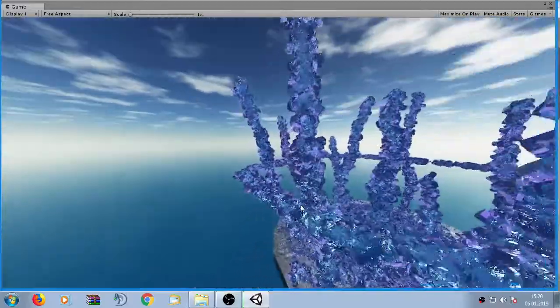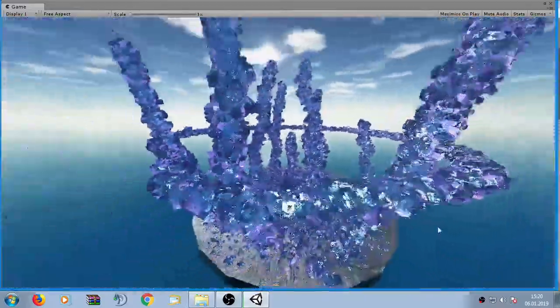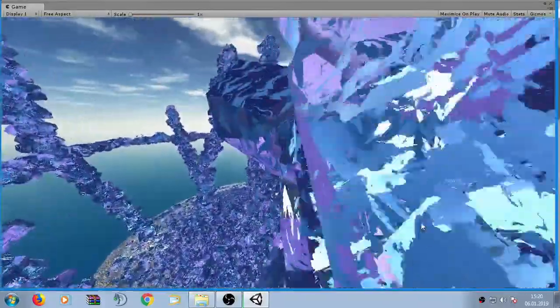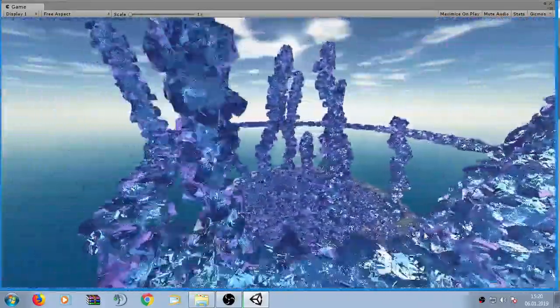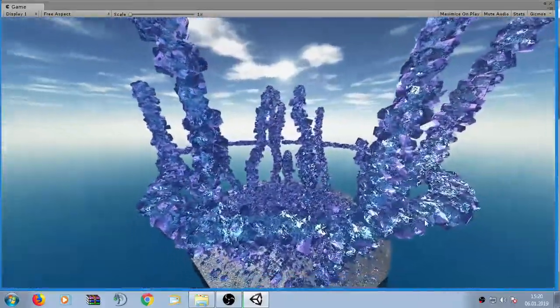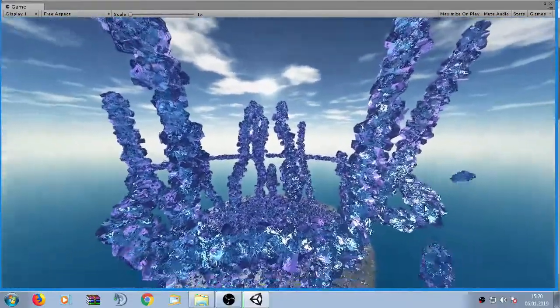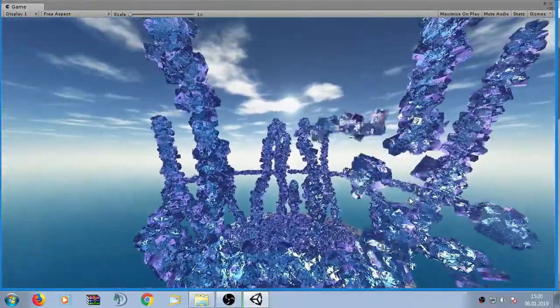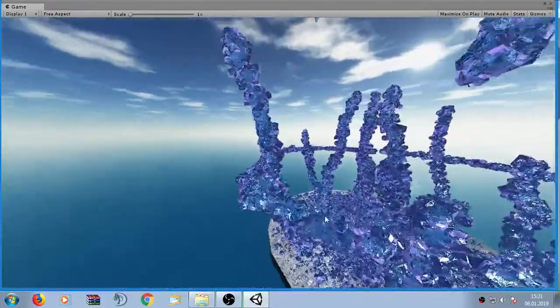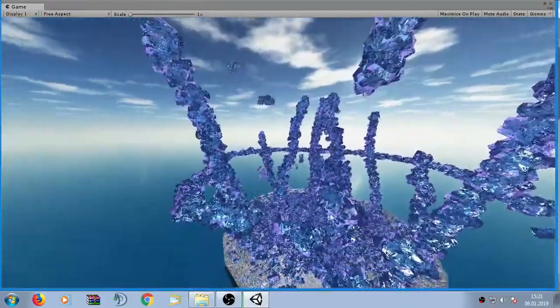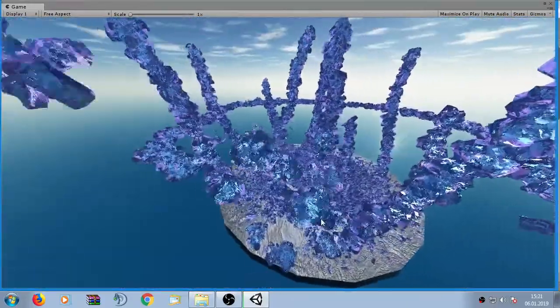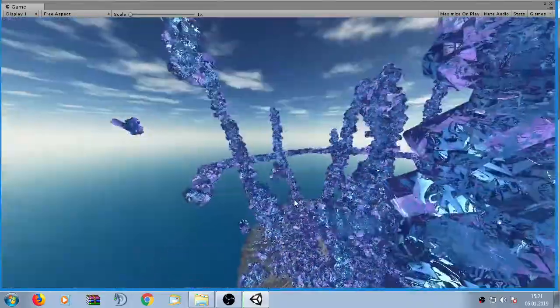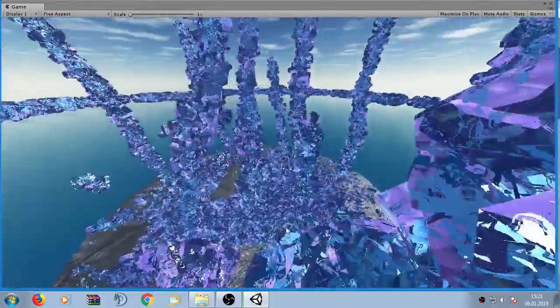Now here we have a sample scene and the sample scene contains this crystalline structure here. If I click on parts of it they break apart like this. You can see here they break apart and behave with physics. They become rigid bodies and fly around in the scene.